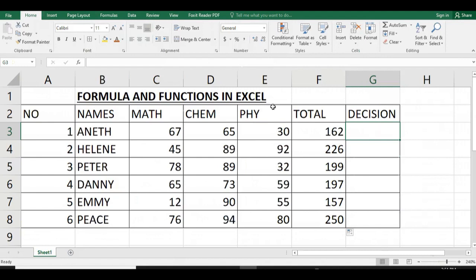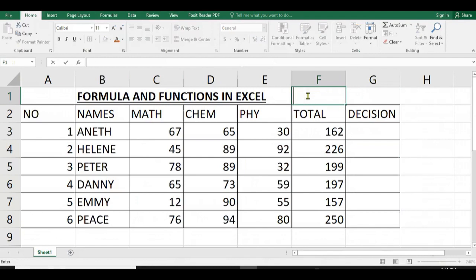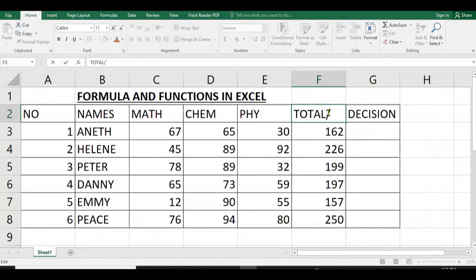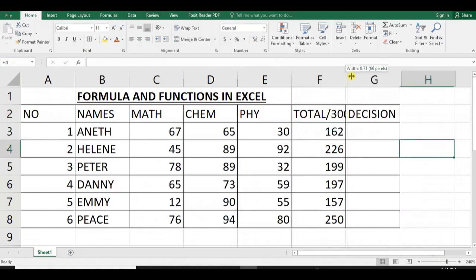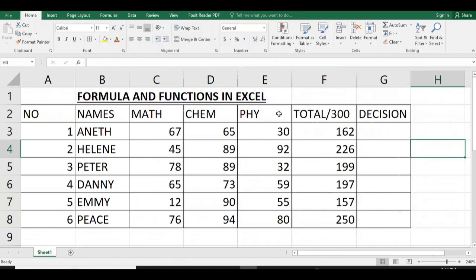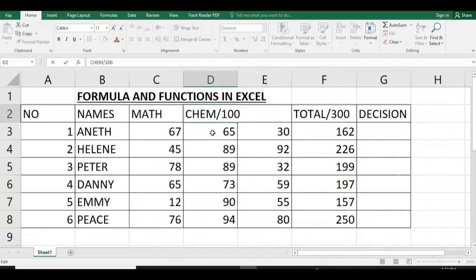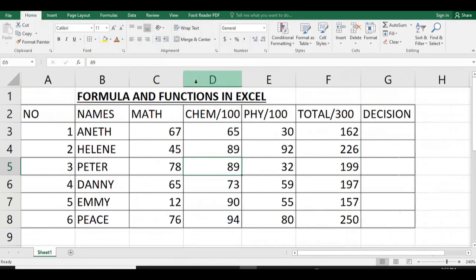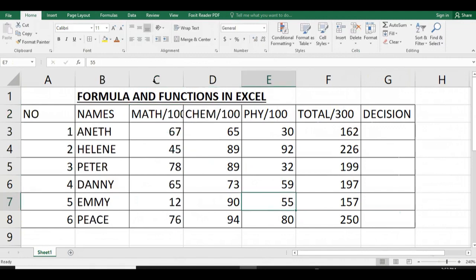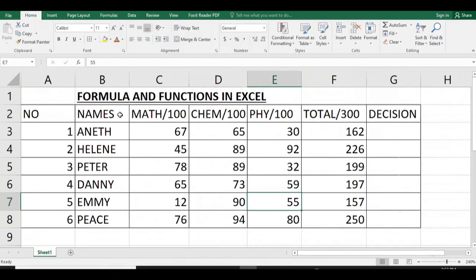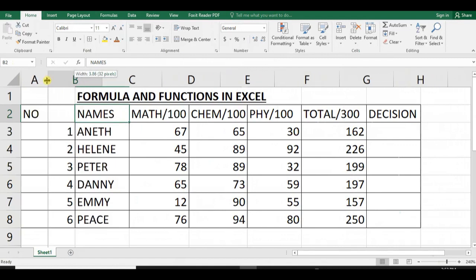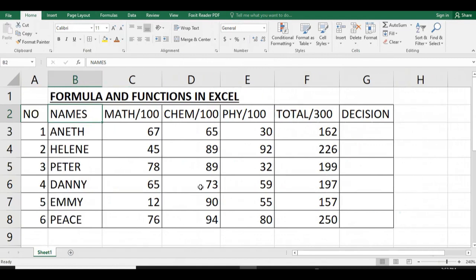Let us move on to decision. In decision, we have to use different conditions. As you can see, the total marks for those three subjects is over 300, which means that each subject is out of 100.